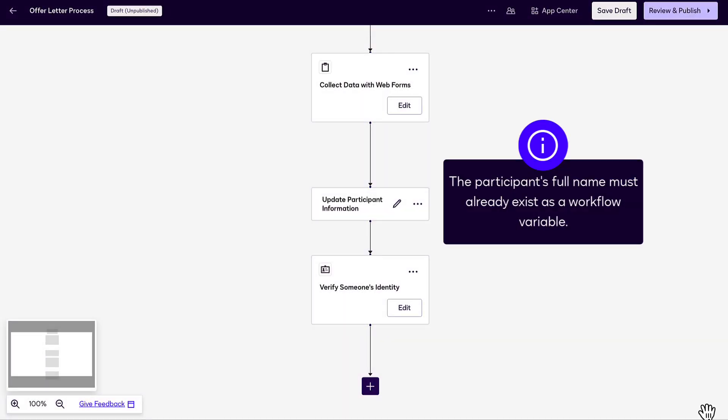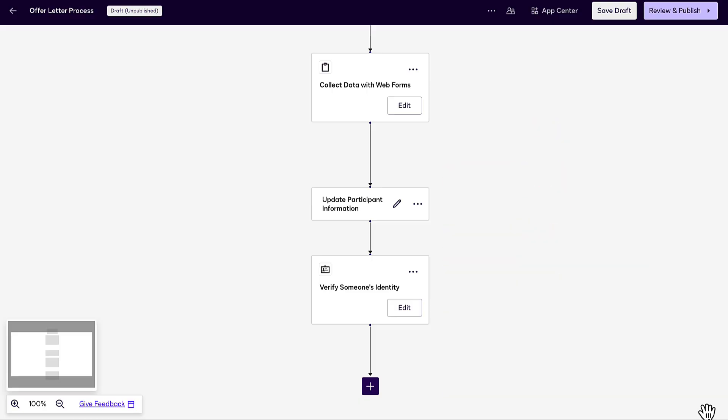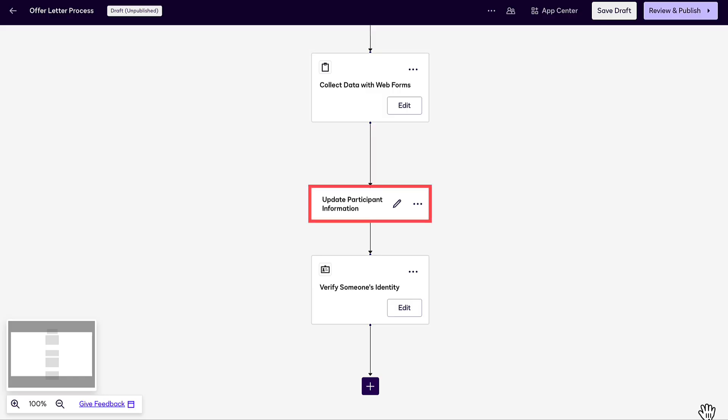Note that the participant's full name must already exist as a workflow variable. For example, you can collect the name via a web form prior to the Verify Someone's Identity step, and use the Update Participant Info step to save it as the participant's name.